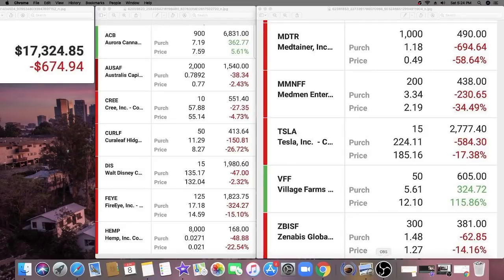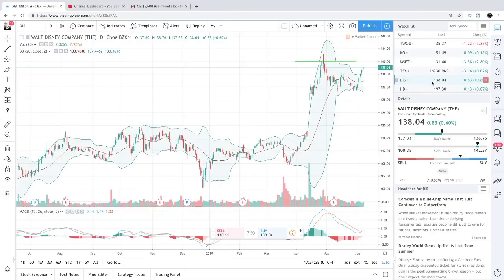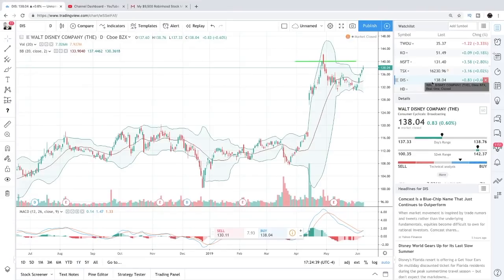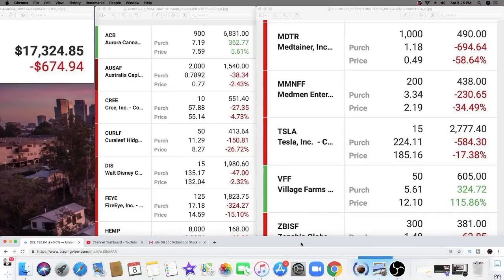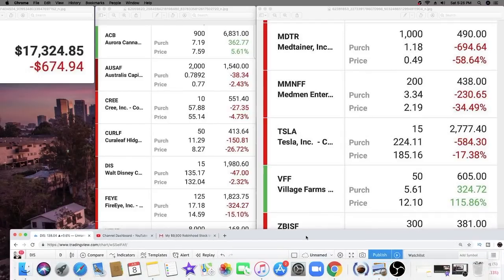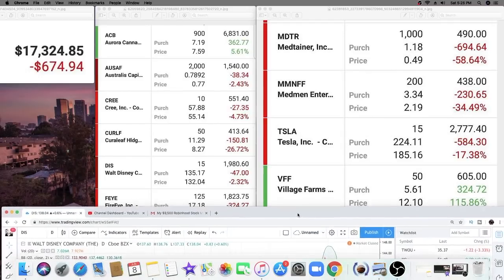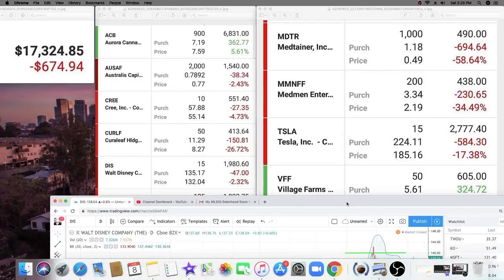His safest stock is Walt Disney, but he seems to have purchased that near a high. Walt Disney is currently sitting at $138.04, so he's currently up on that position because he purchased at $135.17.